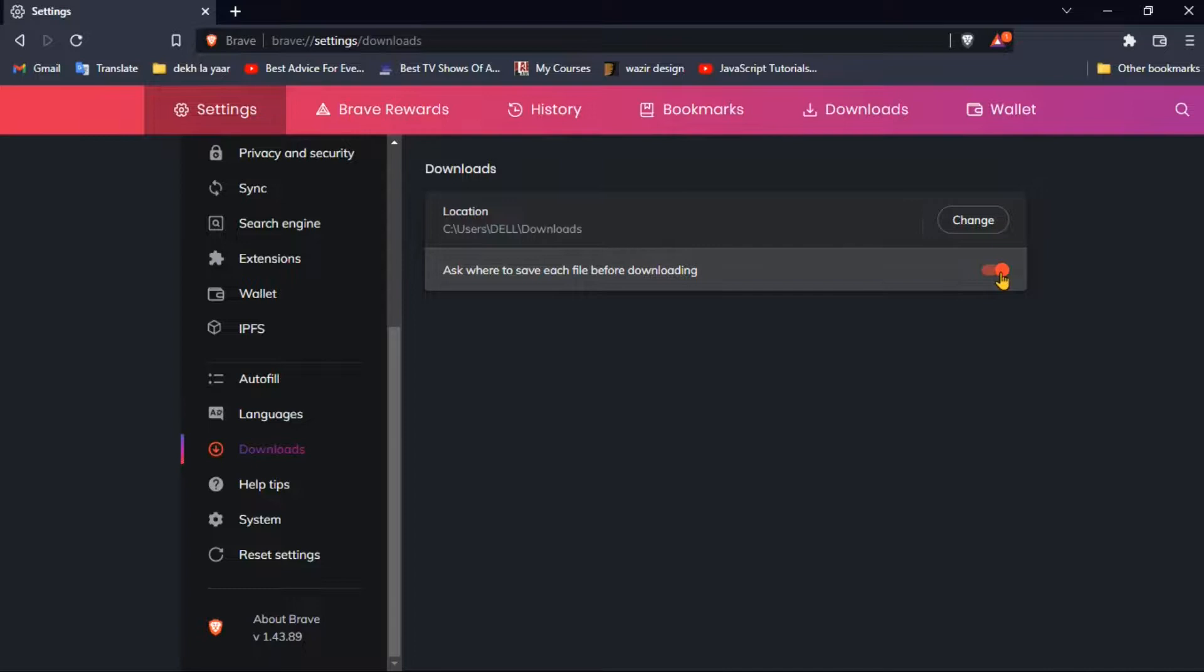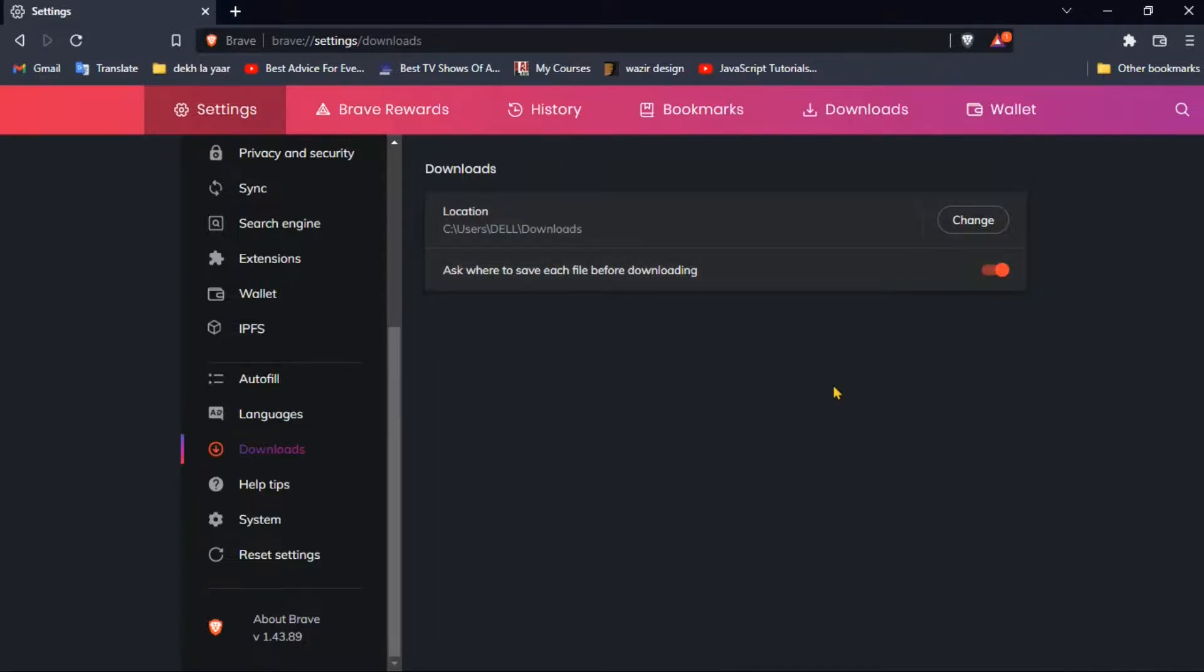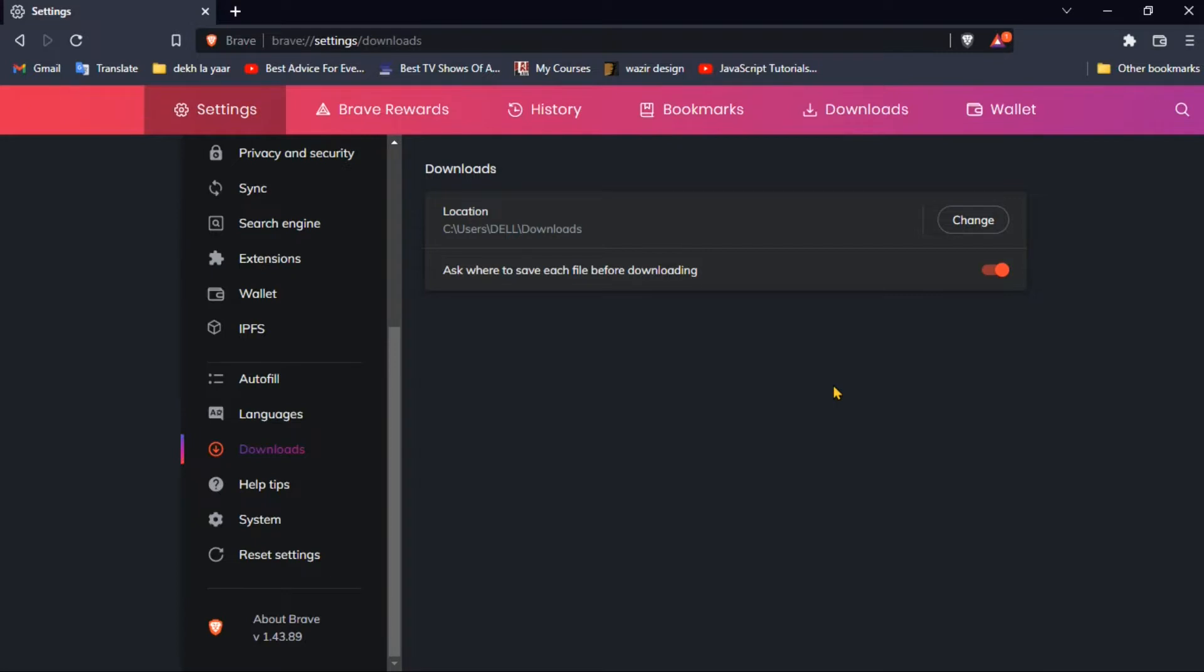And yes, it will now ask you where to save. And that's all for this video. If you find this video helpful make sure you like this video, comment down your any kind of query and subscribe to our channel. So that's all for this video and I already told you to like, yeah sorry my bad, and have a great day ahead.